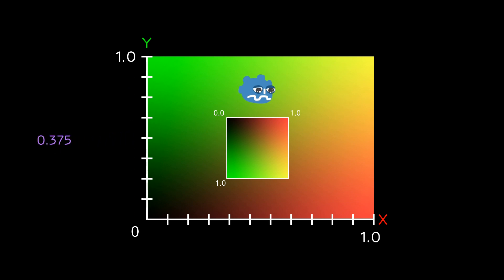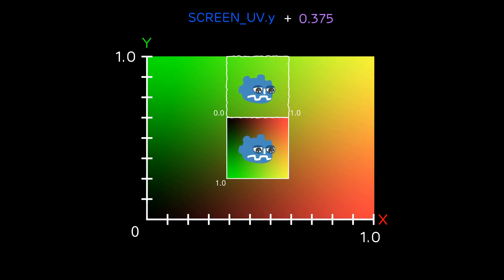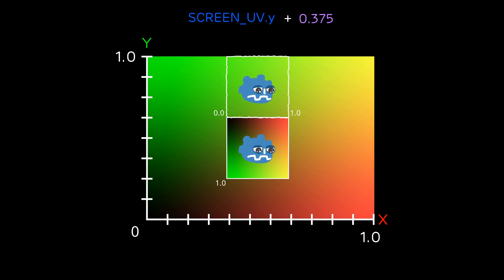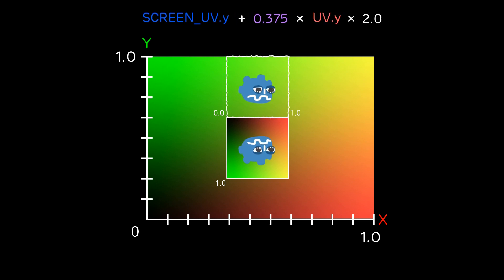Now we can use this to offset our sampling area on the y-axis so we sample what's above the sprite but as you can see it's not flipped. To fix that we multiply the offset by the UV y-coordinate multiplied by 2.